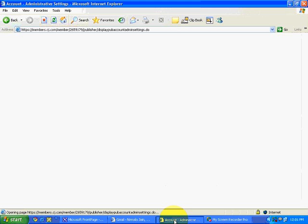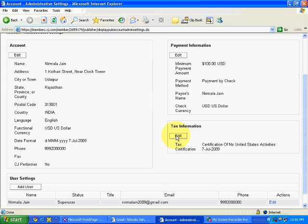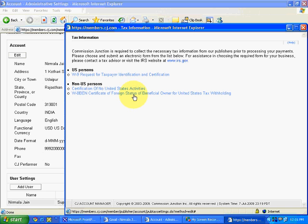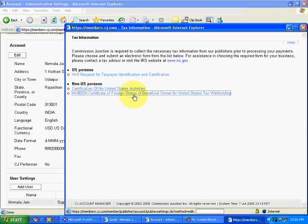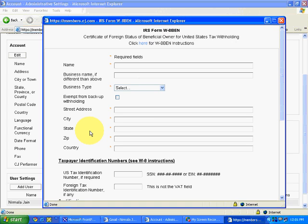Now let's go to the second form. Again click on edit. Now the other form that we have to fill is the form that is W8BEN certificate of foreign state of beneficial owner for United States tax withholding. If you want to get all the technical details behind these forms, then you will have to refer a tax-related person who knows all about all these things. But over here, I am simply telling you to fill in the general fields. If you need more information, then please consult any tax consultant.